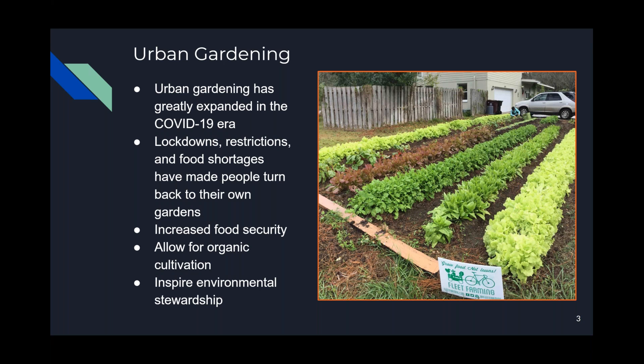Urban gardening, and by extension community gardening, has seen a resurgence as of late, due to both a growing movement globally of adopting more sustainable practices and the COVID-19 pandemic. Urban gardening is defined as simply the practice of cultivating, processing, and distributing food in or around urban areas. Lockdowns and restrictions have forced many to move activities outdoors, leading to a wave of home improvement projects, many of which include home gardening. Food shortages throughout the pandemic have also led many to turn to home gardening as a means of providing food security.